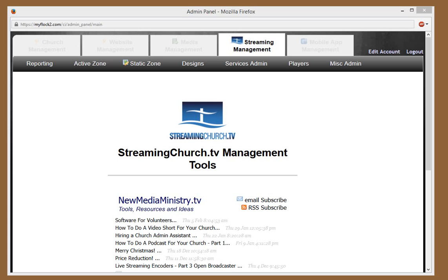Greetings. Thanks for using StreamingChurch.tv. Today we want to show you how you can designate a web host so that when that web host logs onto the chat platform, it will have a little designation that tells everybody they're the web host. It will be basically after their name.